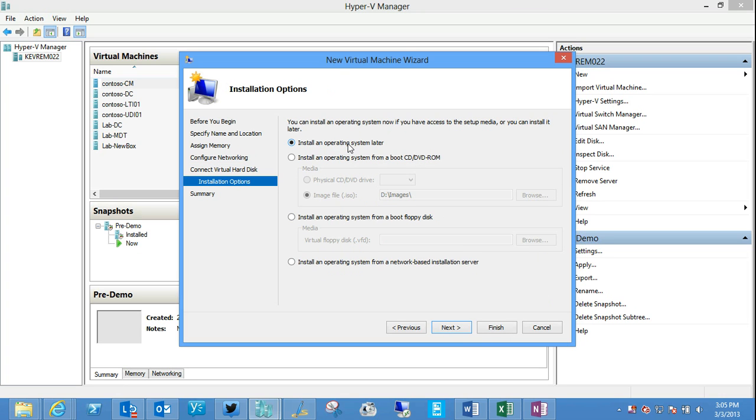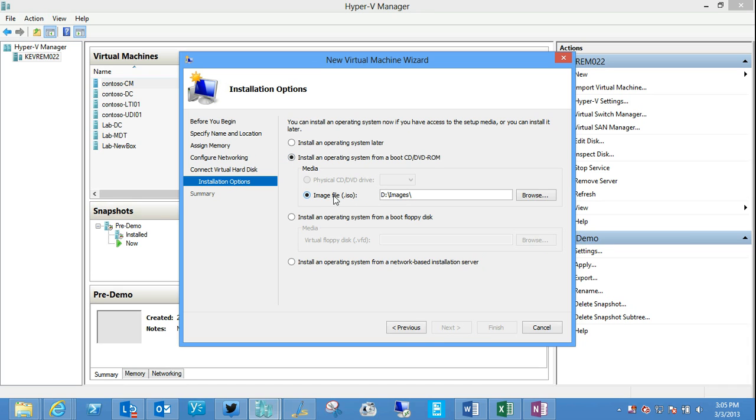Now, do I need to install an operating system? Well, yes. This is a machine that basically has a blank hard disk. And so at some point, I'm going to need to install something to run. Now, what I'm going to do, notice I can install from a floppy disk or from a network-based installation server. But I'm going to install from an ISO file. So that's an ISO image of a DVD image.